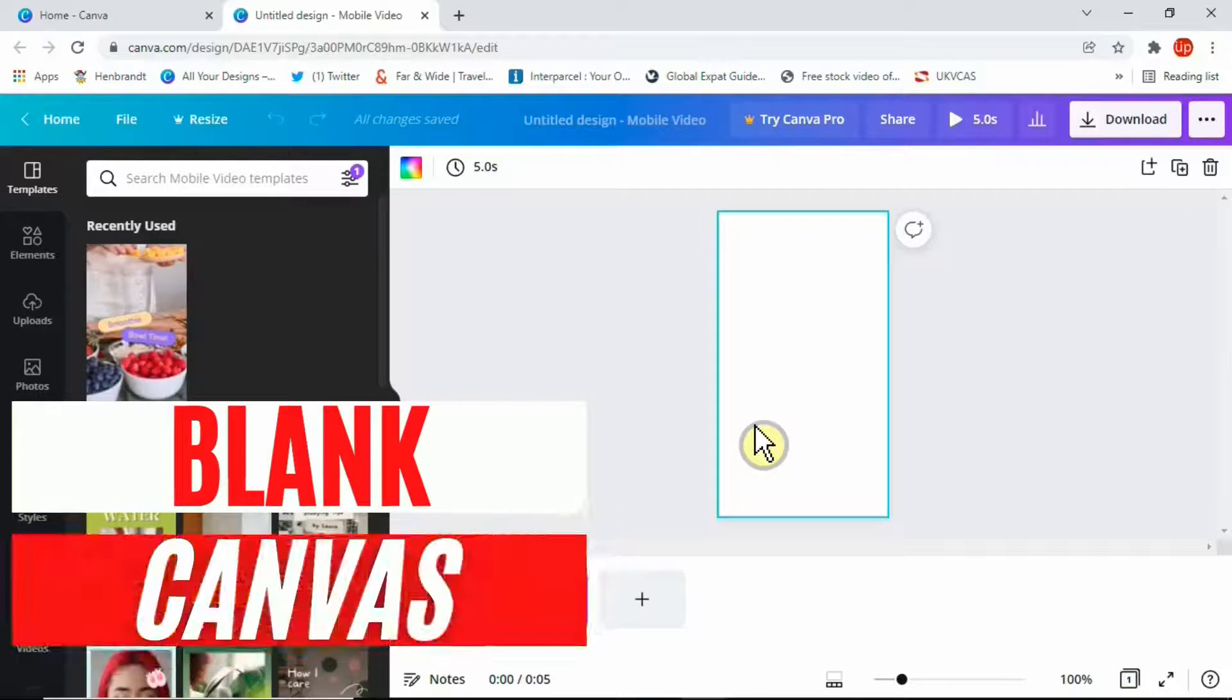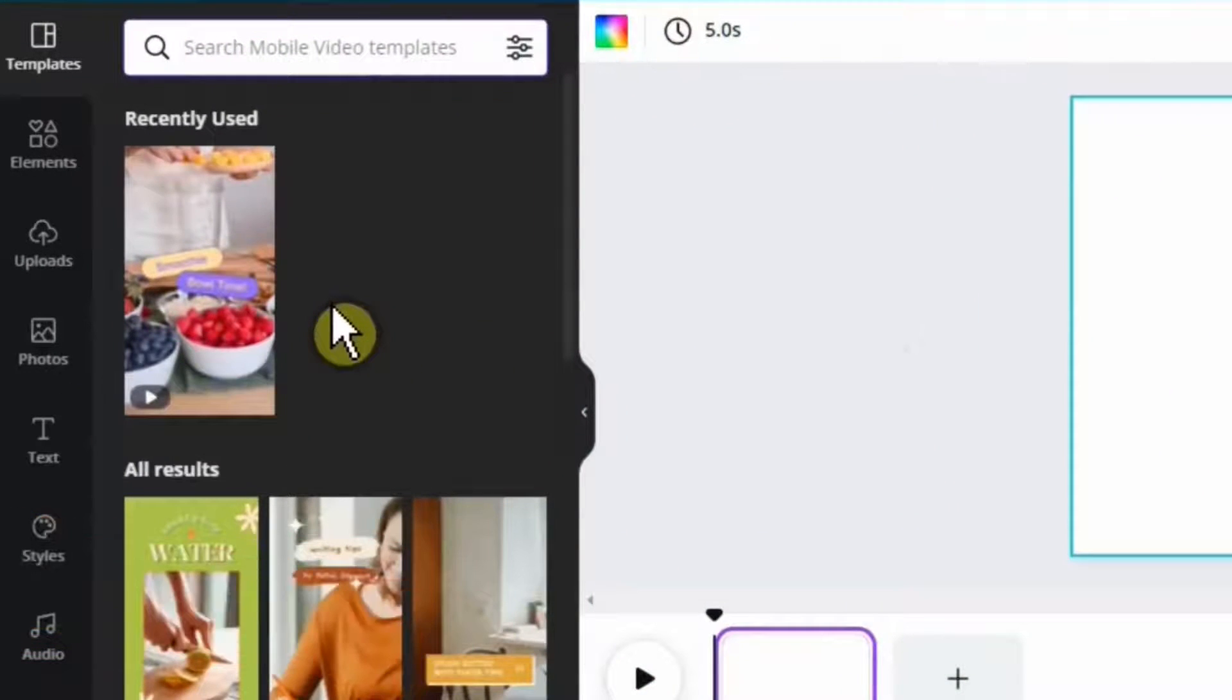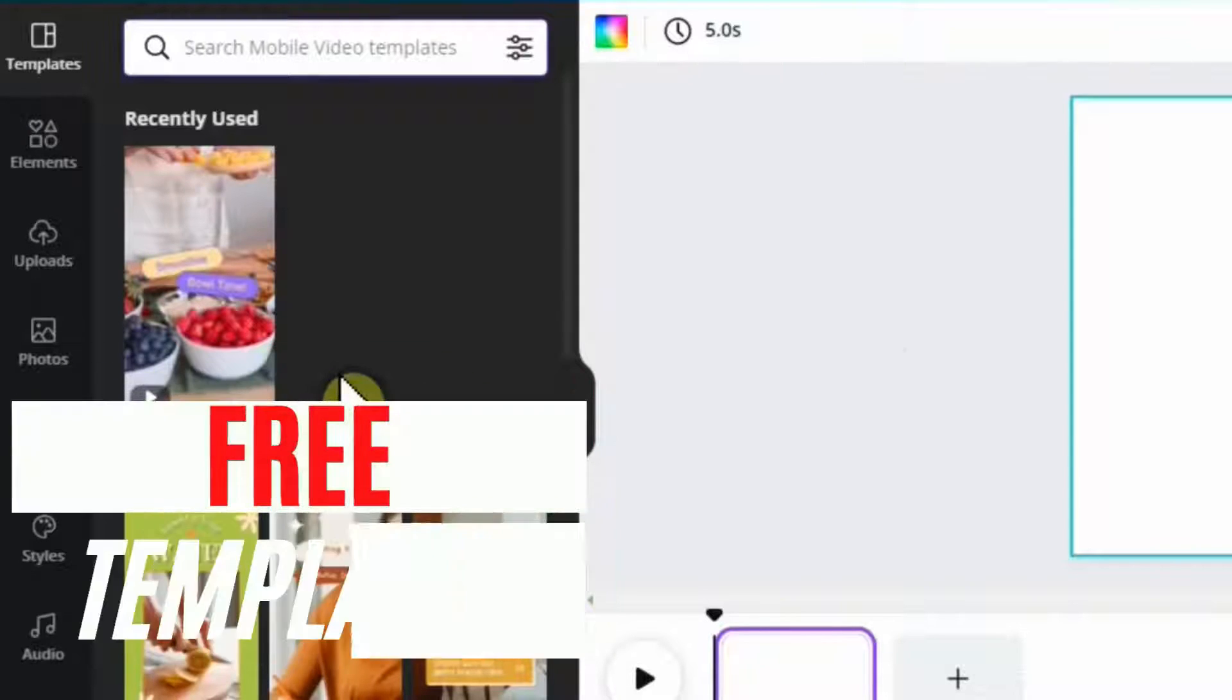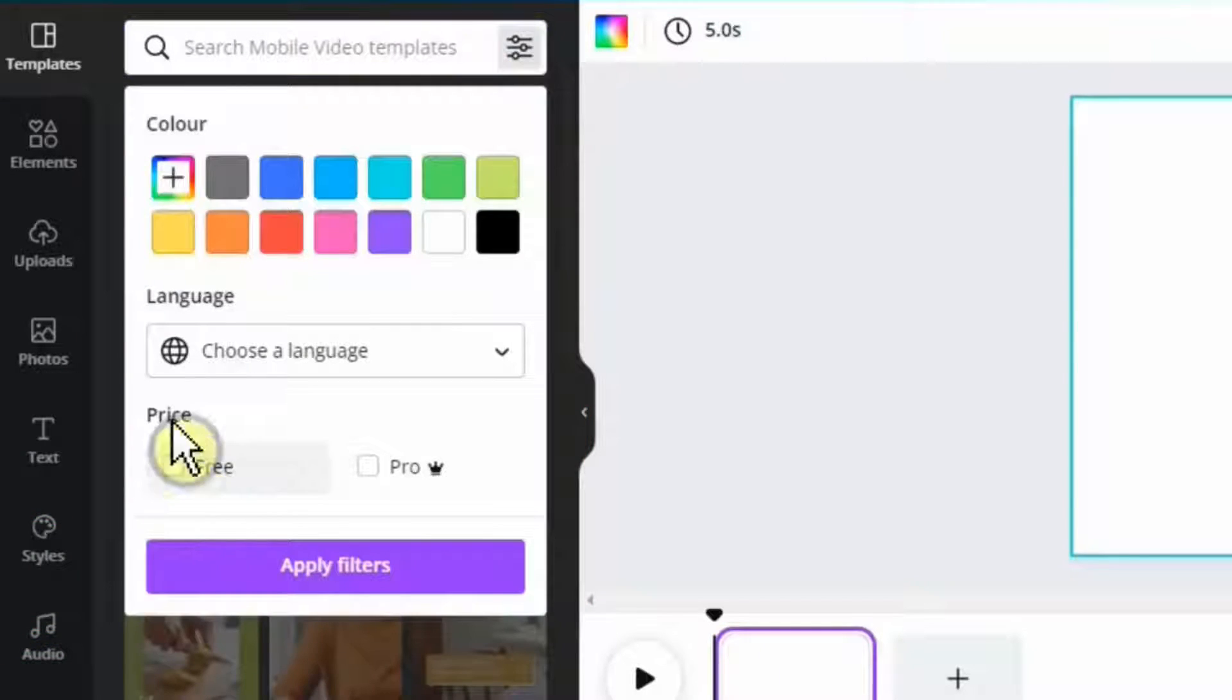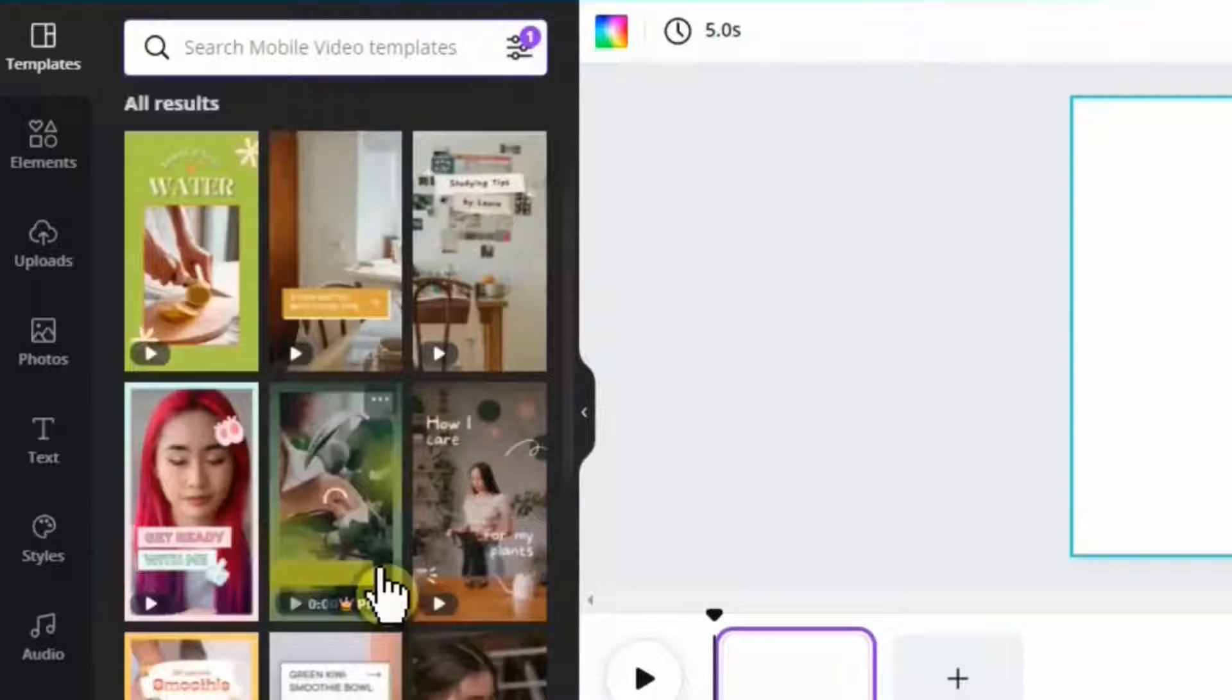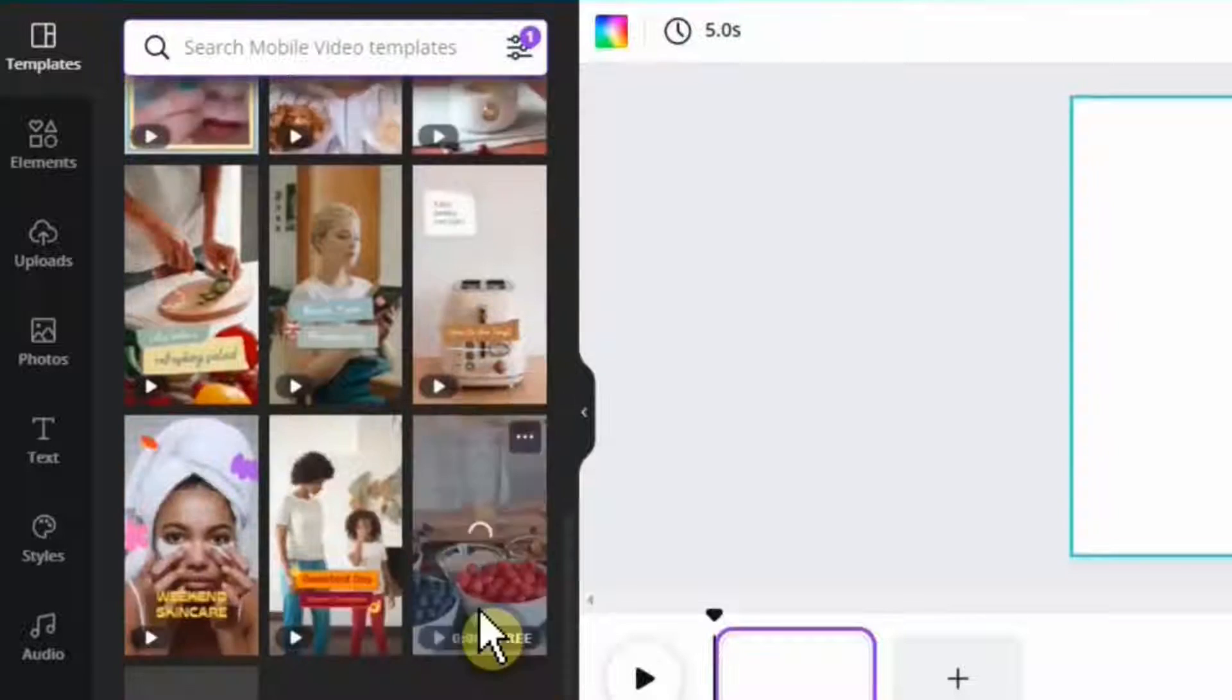Once you click on this option, you'll have a blank canvas to work with. On the left hand side you'll have different templates that include Pro (paid versions) and free versions. You can also filter these templates and display only free templates by clicking on these three lines. If you see here it says price, you can simply click on free and apply filters. All of these templates are absolutely free for you to use.